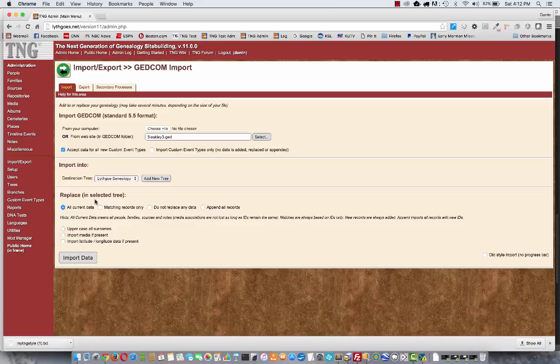and now you're importing that. You want those records to be gone on your website. So the way to do that is to delete everything that's there now and then import the new file. The second option here,